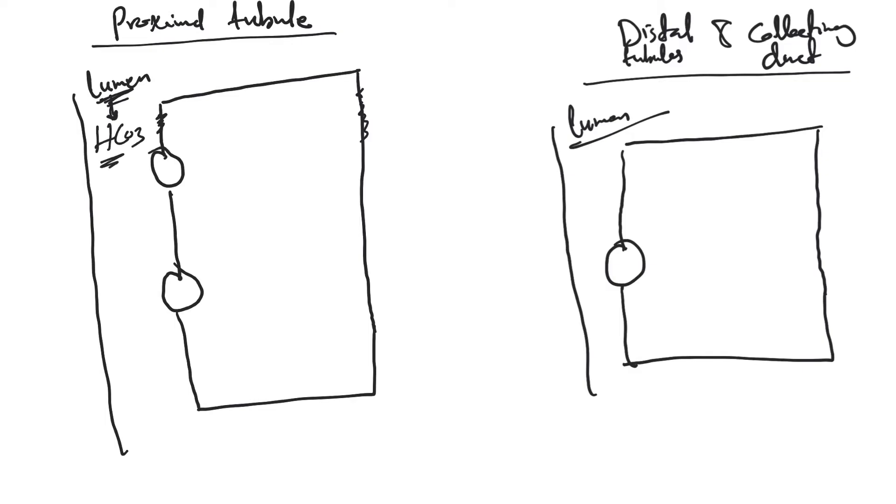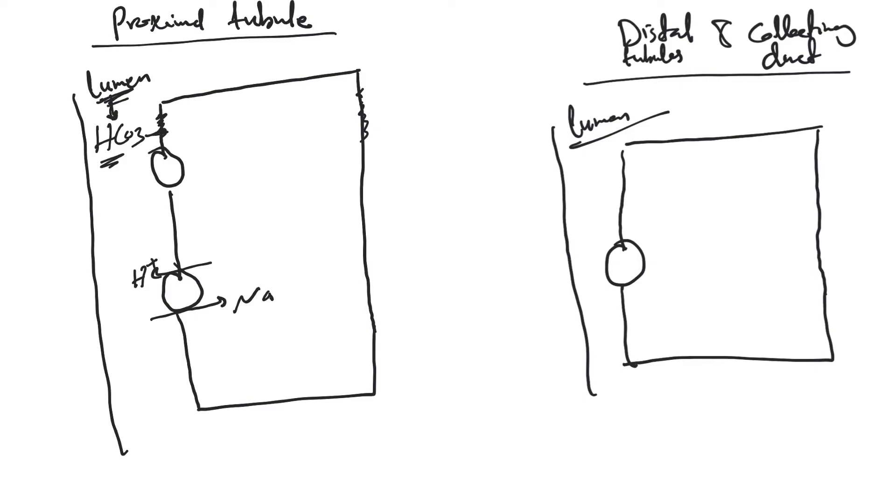Most say that bicarb cannot cross back to the cell on its own. There is a transporter here that absorbs sodium and secretes hydrogen in the proximal tubule. Remember, the proximal tubule is where all the glucose, amino acids, phosphorus, sodium, chloride, and water get absorbed.